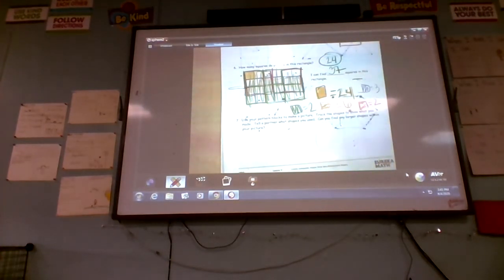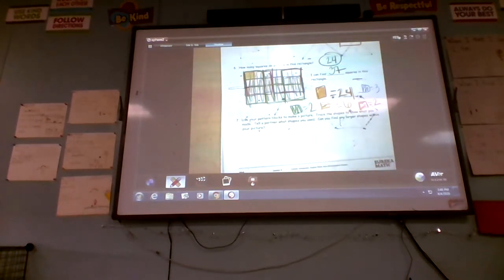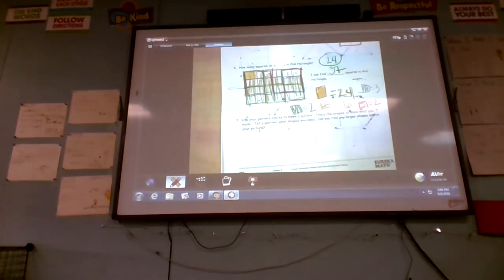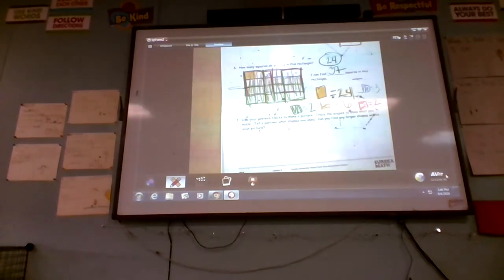This last one for this problem set: use your pattern blocks to make a picture, trace the shapes to show what you made, and tell your partner what shapes you used.